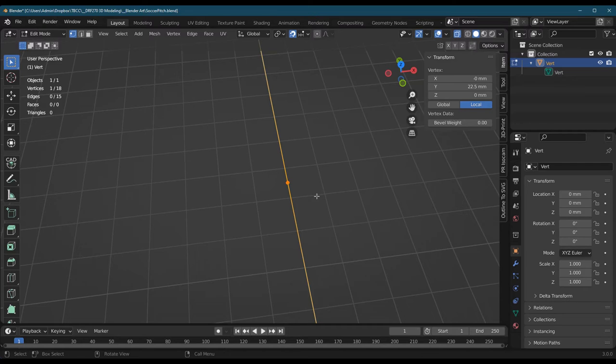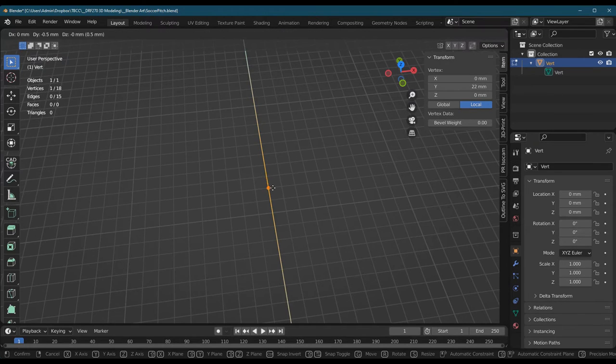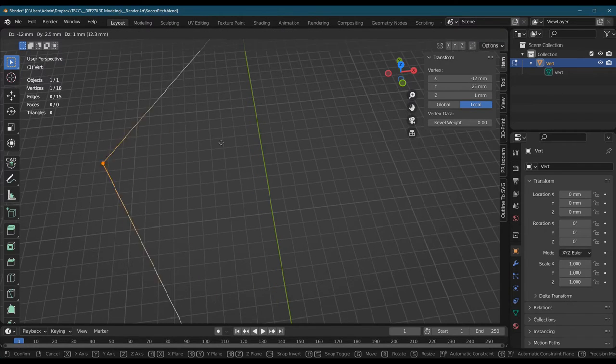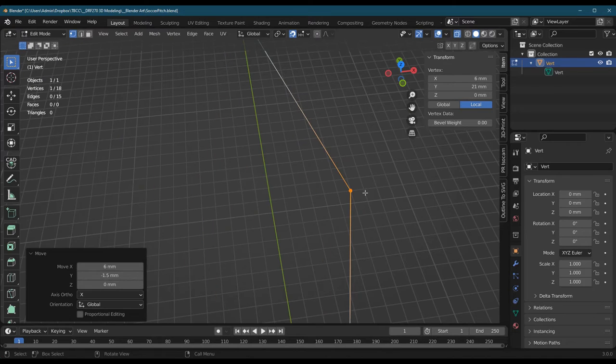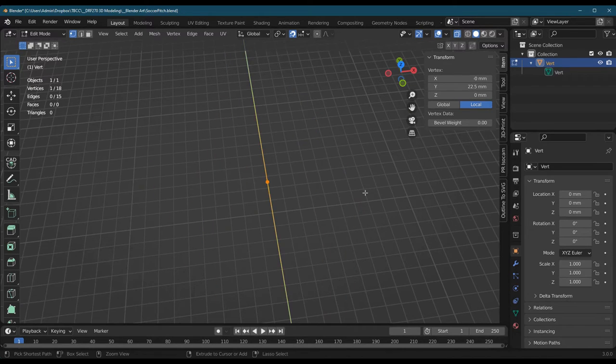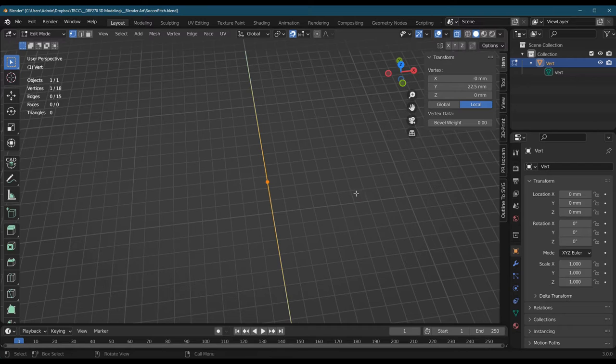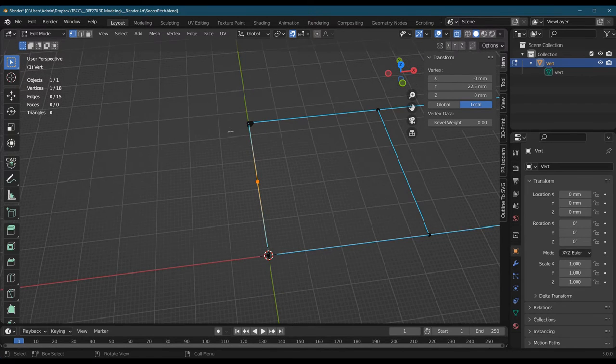I'm gonna go ahead and just make sure with G, I'm gonna grab it and move it, and you see that both the edges I thought were connected are actually connected. So there we go. I succeeded in cutting this.